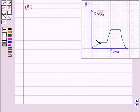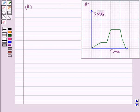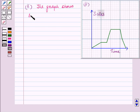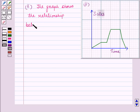Now let us start with the second part. In the second part, we are given sales on the vertical axis and time on the horizontal axis. Here we see that for some period the sales increase, then for some time they remain constant, and after some time they start decreasing. The graph shows the relationship between sales and time.